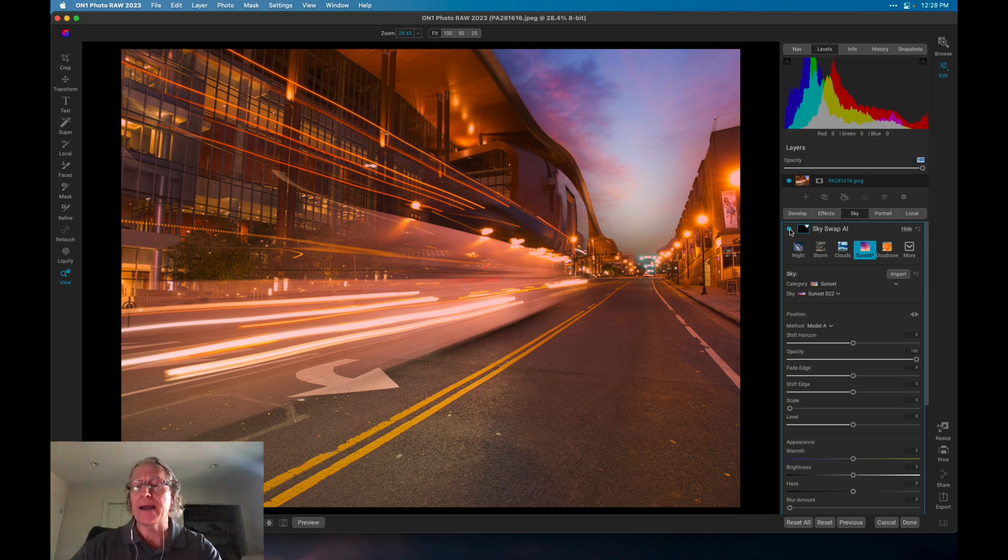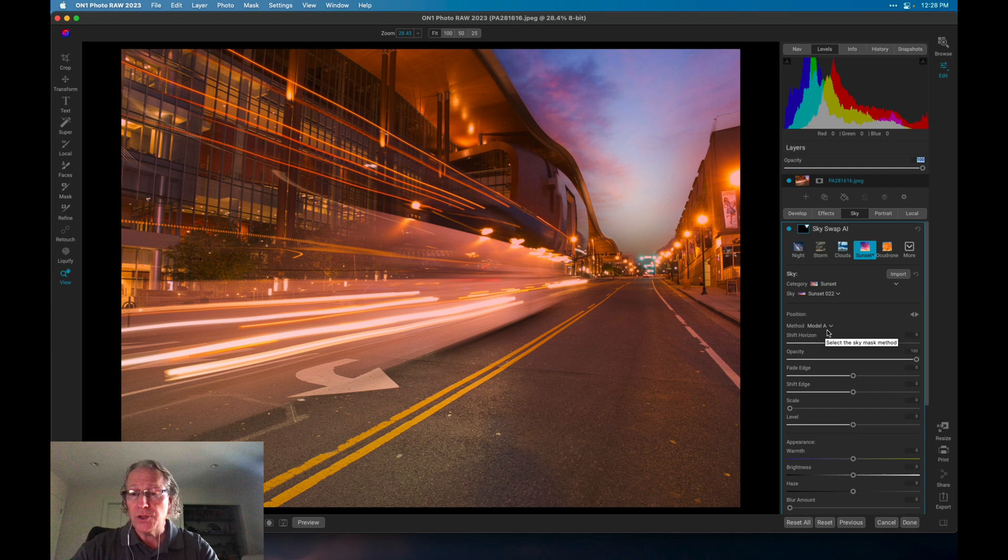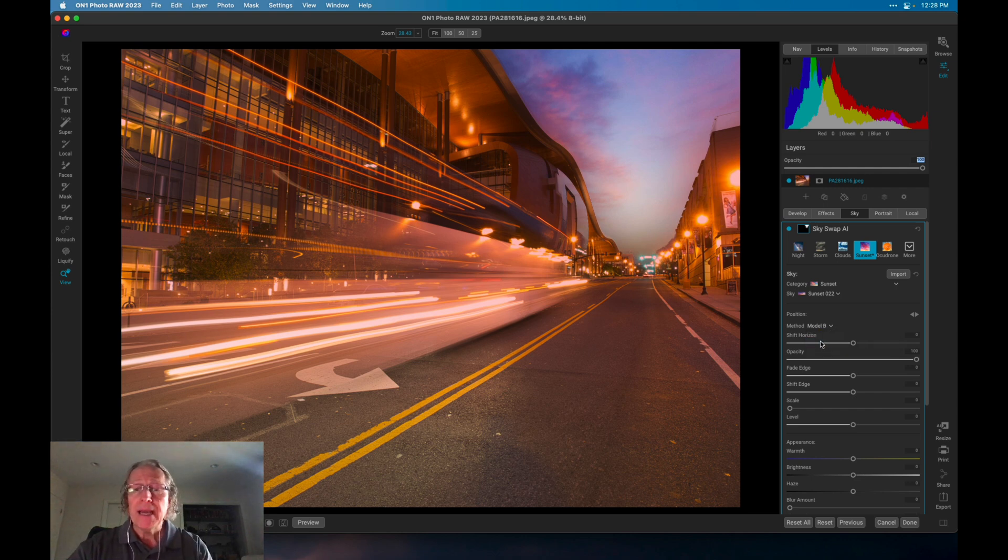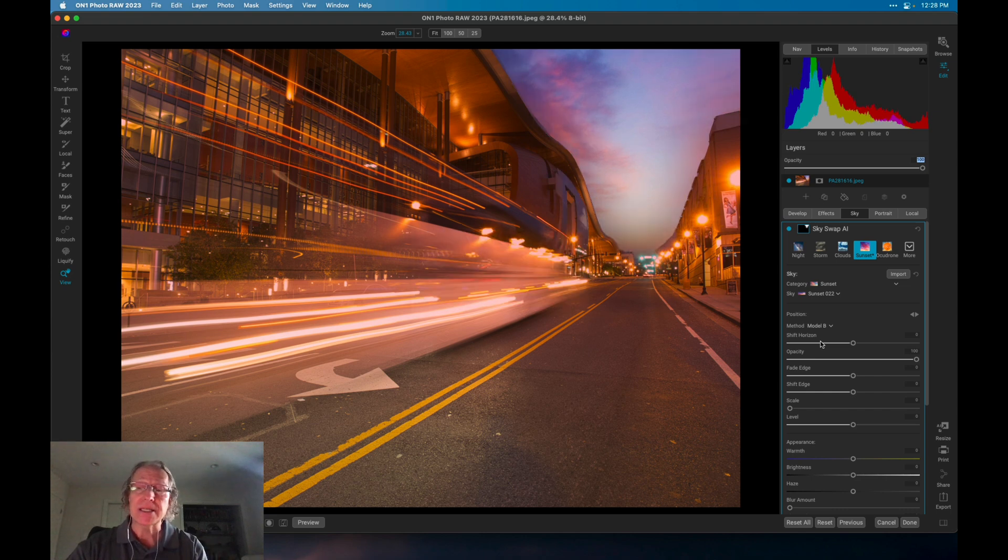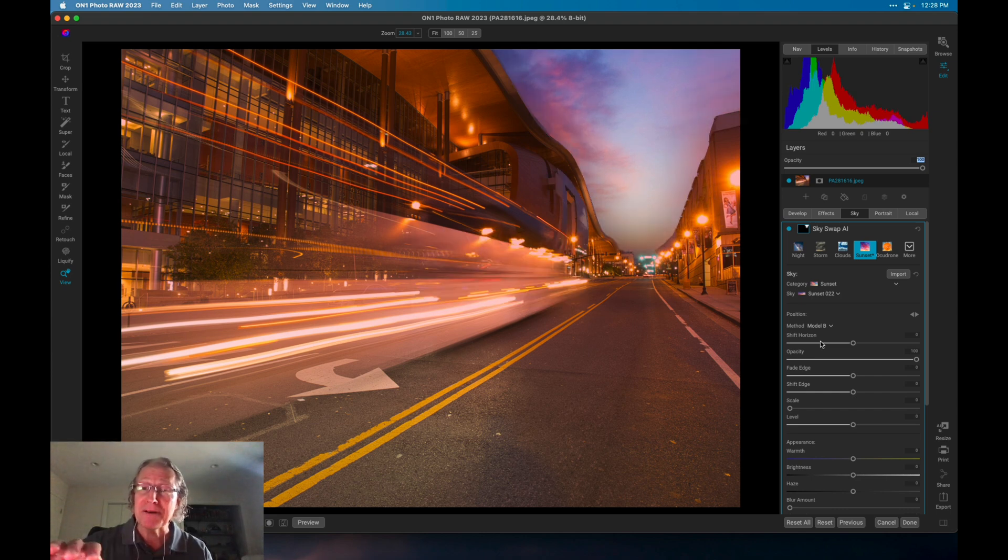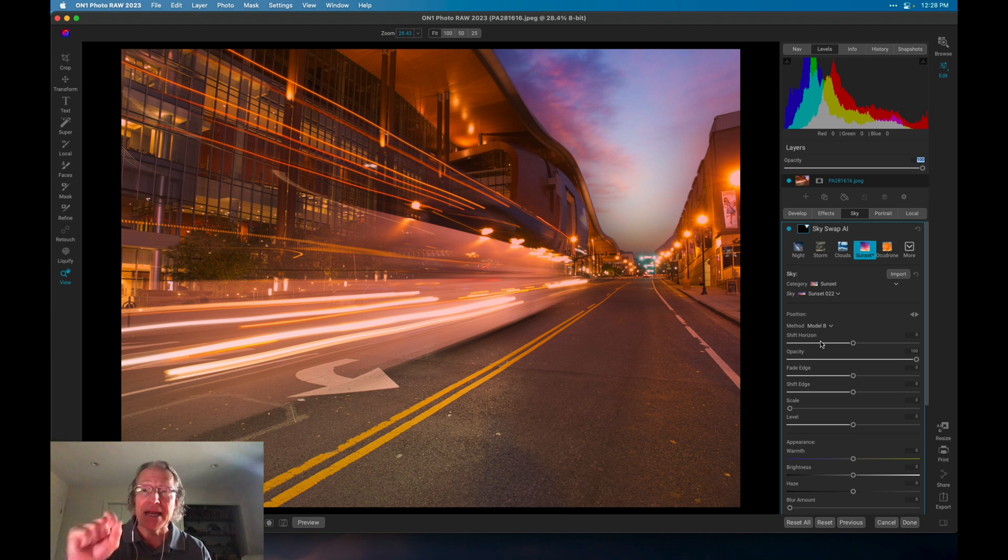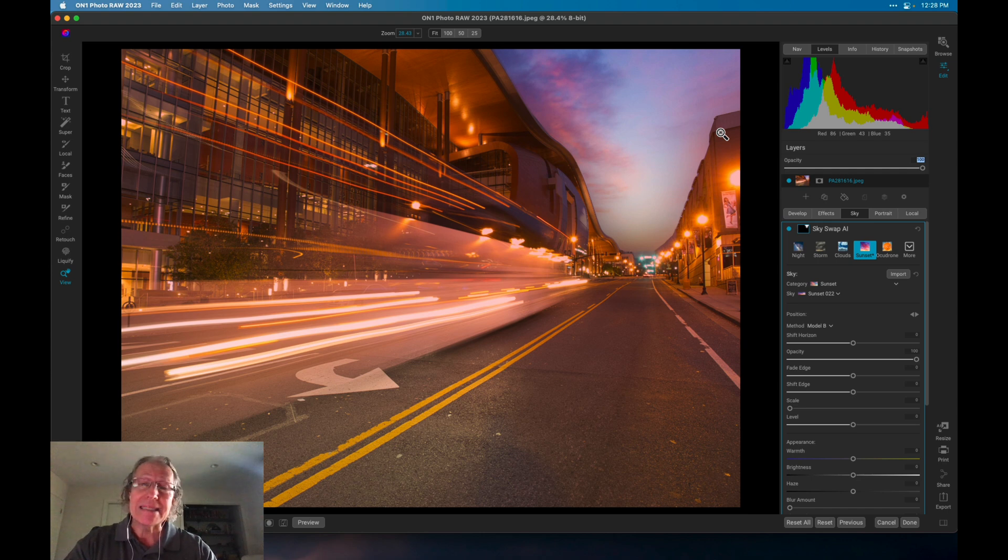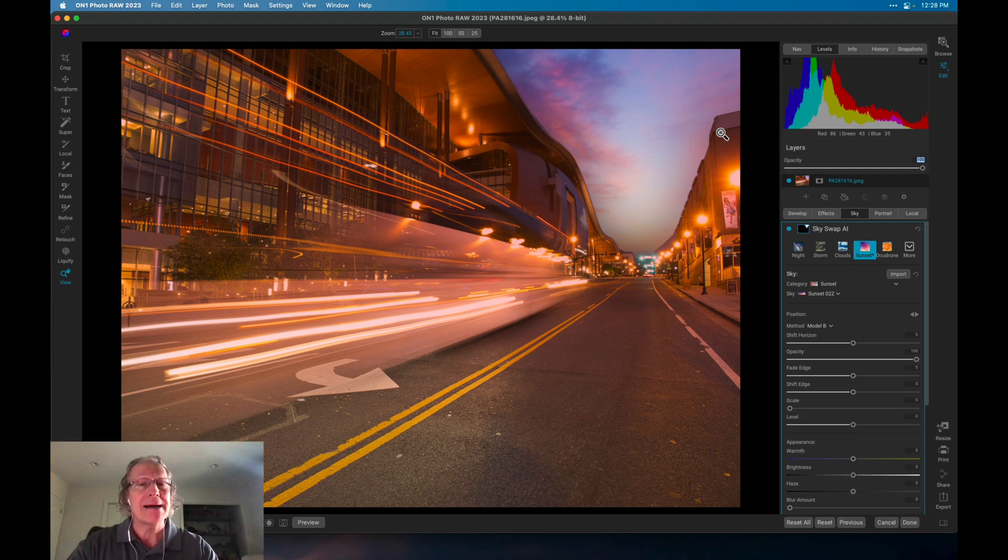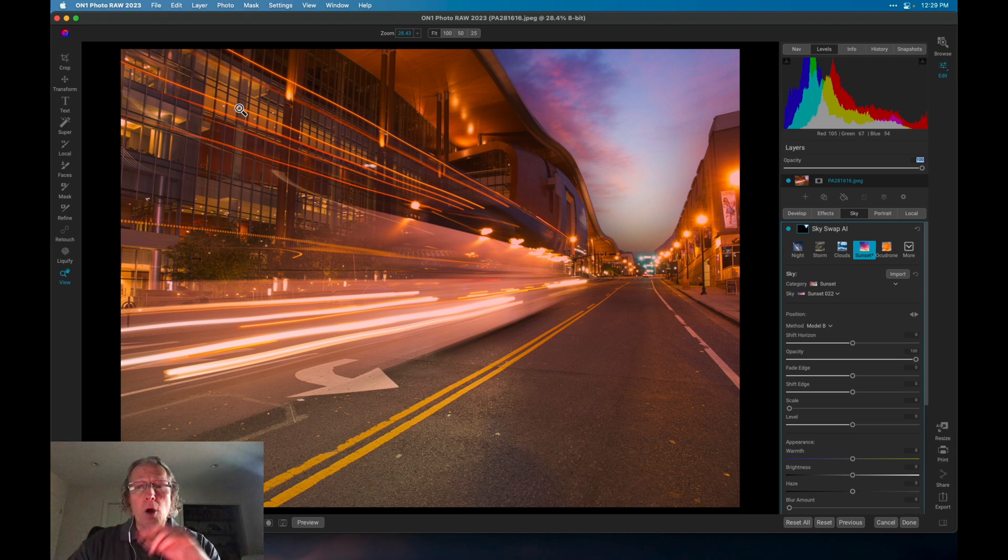Well, this is where Model B comes in pretty handy. So you just go here to Method, and in the drop-down, click Model B, and you will notice it'll recalculate and remask the sky, and there you go. Now that building is perfectly done because of this Model B, and that spot looks great just the way it did in the original photo. So that's the enhancement to SkySwap AI. Pretty cool stuff, certainly very useful.